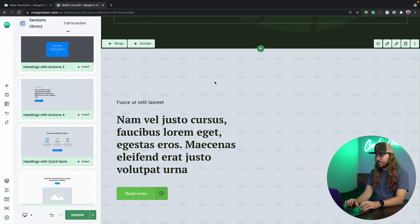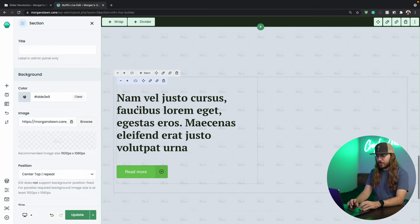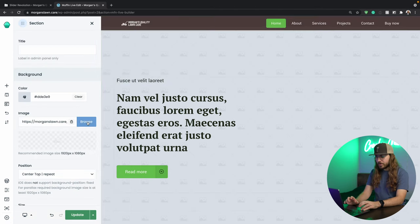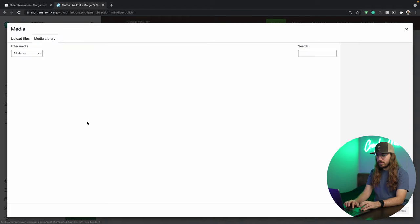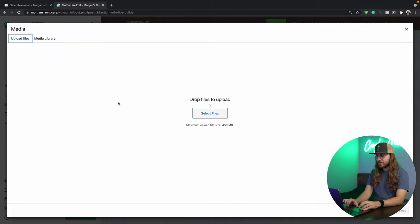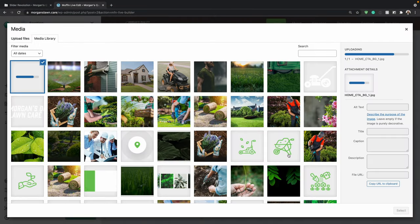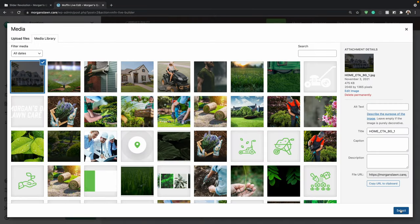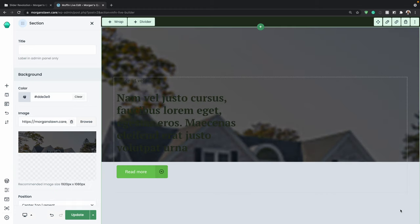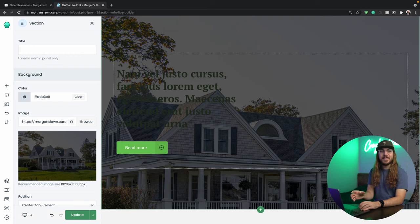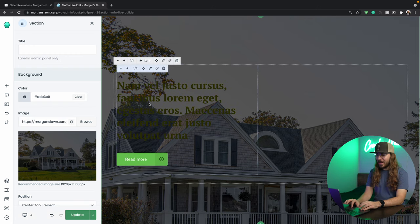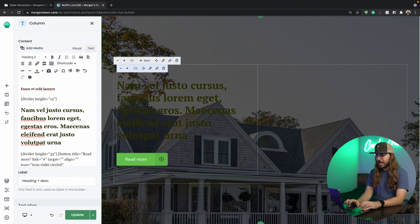I'm going to change out this background image. I'll just click browse, go to upload files. This one looks good. I'll just click open, and select. Nice, it's really starting to take shape. Our background image is looking great.